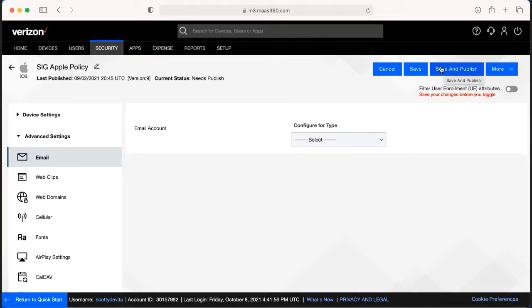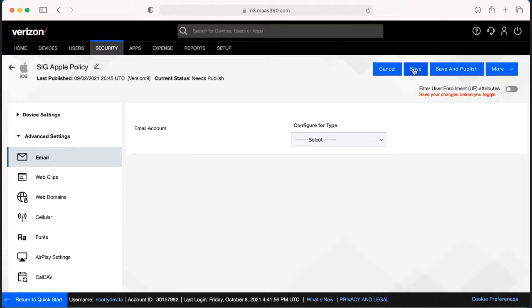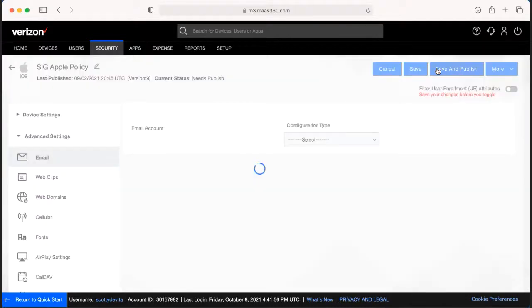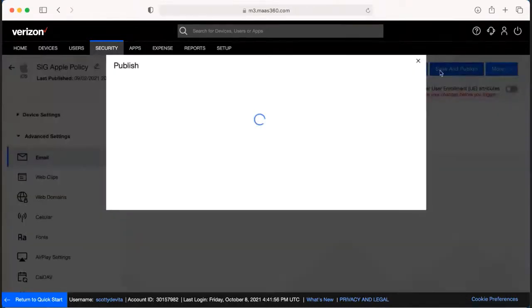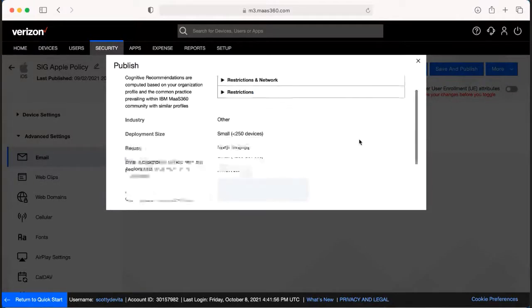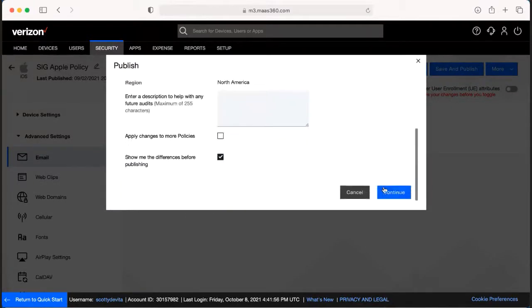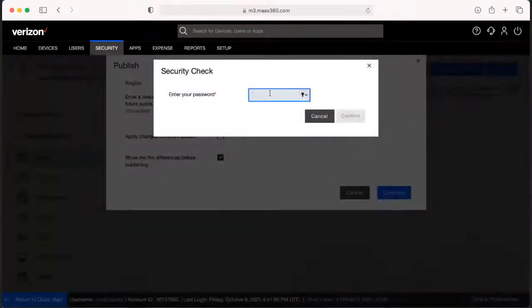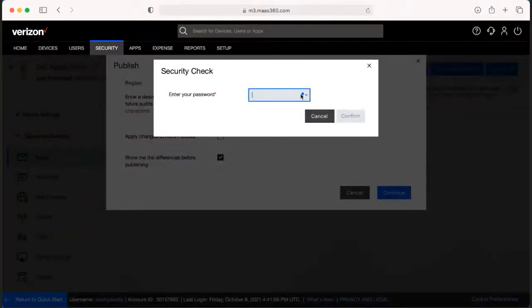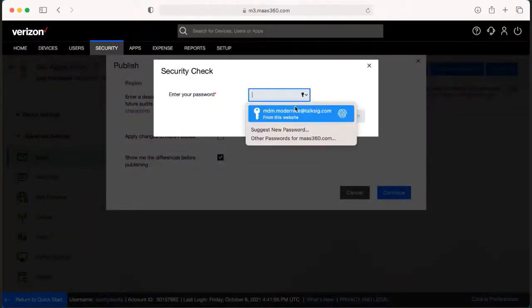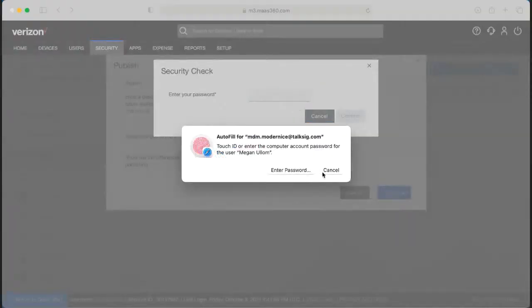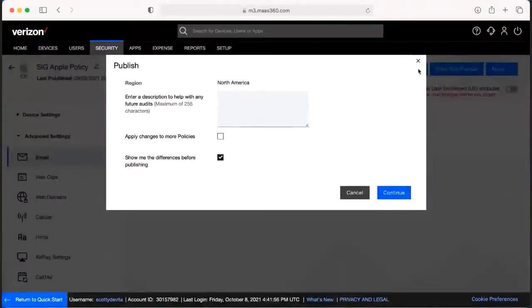Now, if you weren't sure if you actually want this out on the devices yet, you would just want to hit Save. Just keep in mind that those changes will not come effective on the devices until you hit Save and Publish. Once we hit Save and Publish, it will prompt you to type in your password. And then after you type in your password, it'll be able to make any changes that you need.